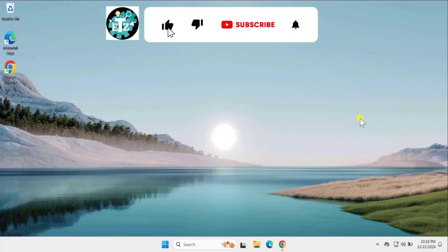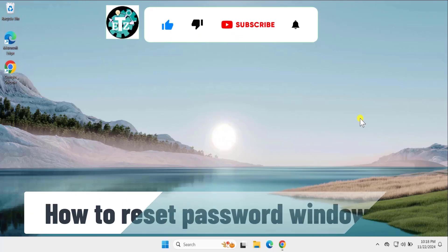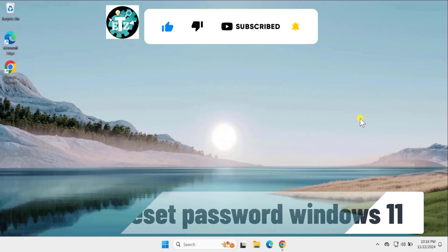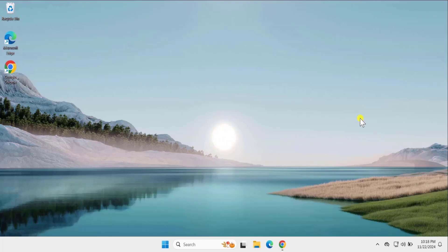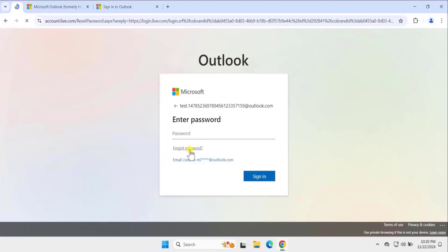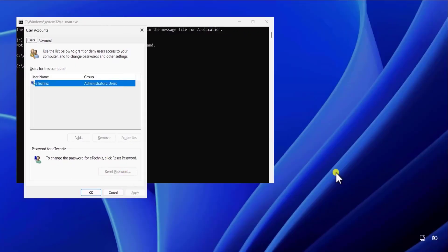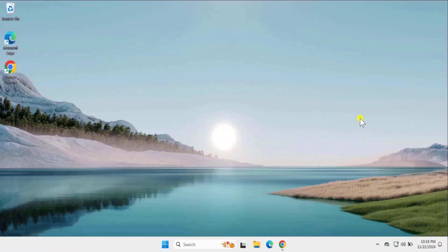In this video we will talk about how to reset password on Windows 11. We will show you methods and steps you have to use to reset the password, whether you have a Microsoft account connected to your Windows 11 or you are using a local account. Make sure you watch the complete video so you can understand which method you require.